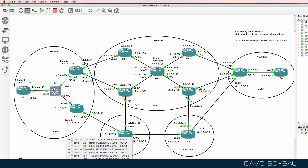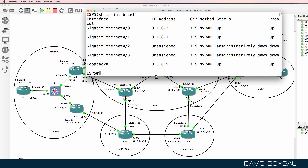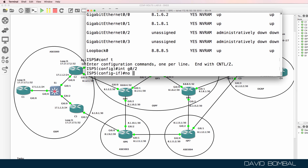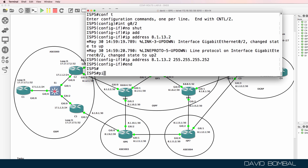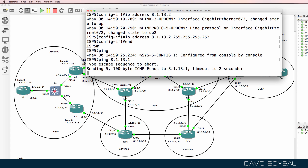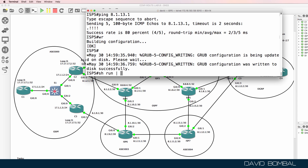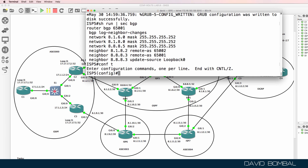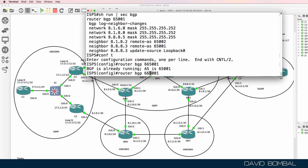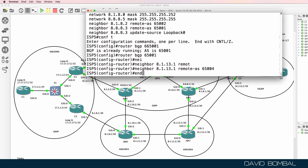I'll configure ISP Router 5 similarly to ISP Router 4 — it was configured with gigabit zero zero, zero one, and the loopback, but not gigabit zero two. Interface gigabit zero two, no shut, IP address 8.1.13.2 slash 30. Ping 8.1.13.1 — ISP Router 7 — successful. Show run section BGP — BGP relationships to other routers are configured but not to ISP Router 7, since it's new. Router BGP 65001, neighbor 8.1.13.1, remote AS 65004.